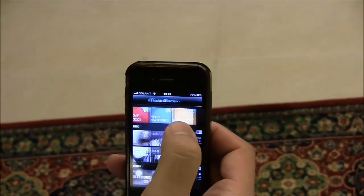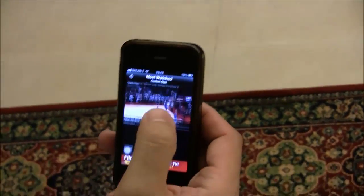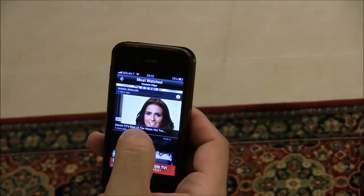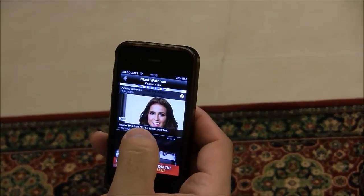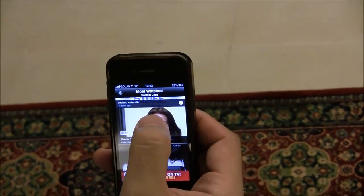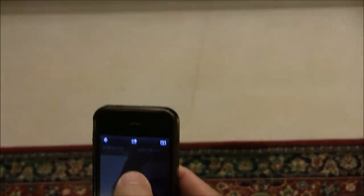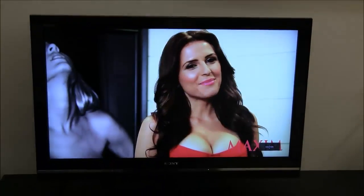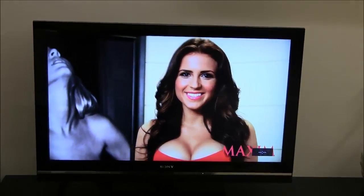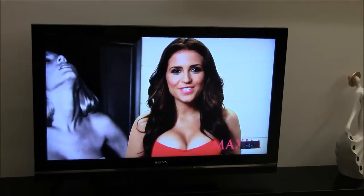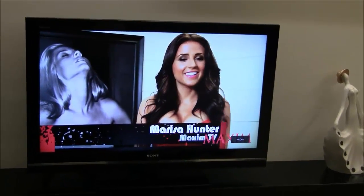I'm going to navigate through a few videos that are available. I will choose the iMediaShare application and select a video. As you can see, it starts playing on my TV via the QBox. I can put my smartphone aside, lay back, and enjoy the video.